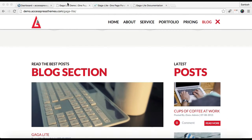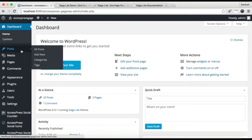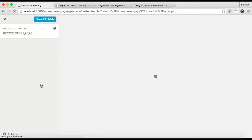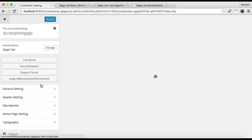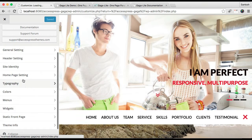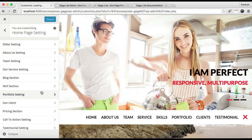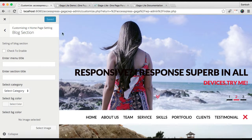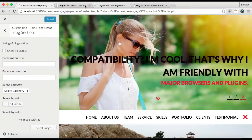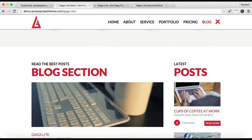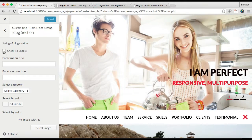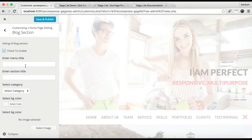Let's get started by logging into your WordPress, then go to Appearance and click on Customize. The first section I'm going to show you is the blog section. Go to Home Page Settings, and if you want this kind of section in your website's home page, you need to check to enable it.